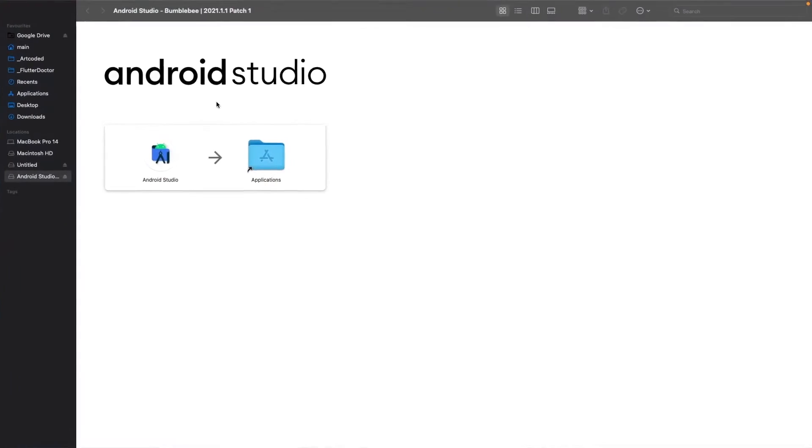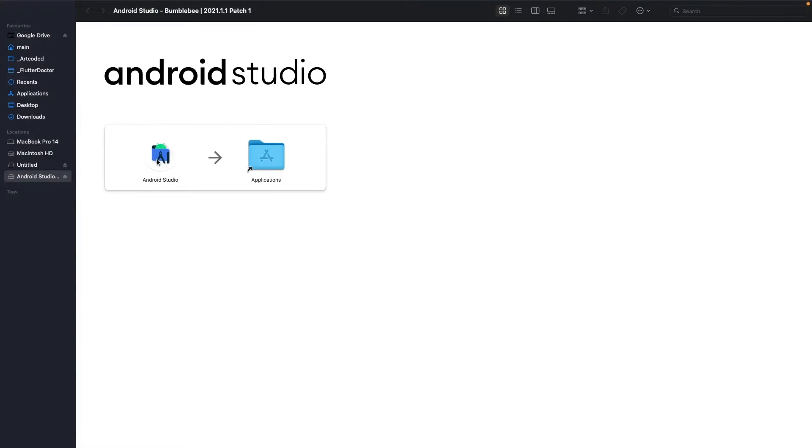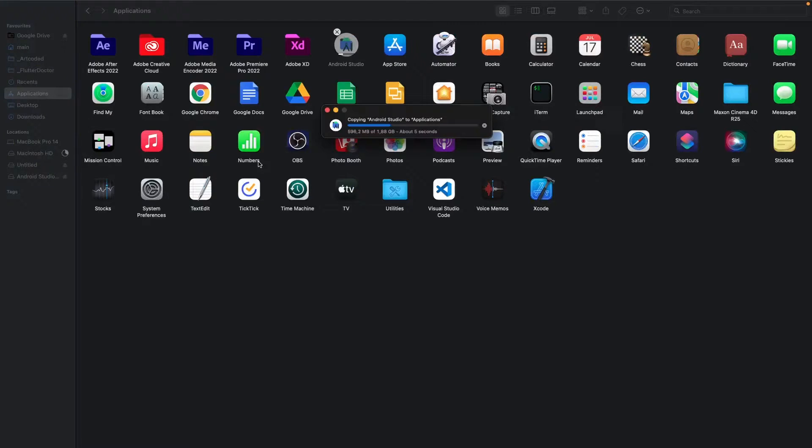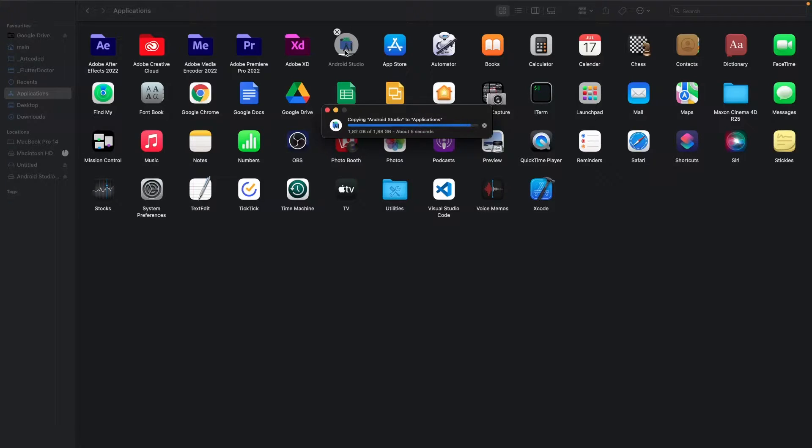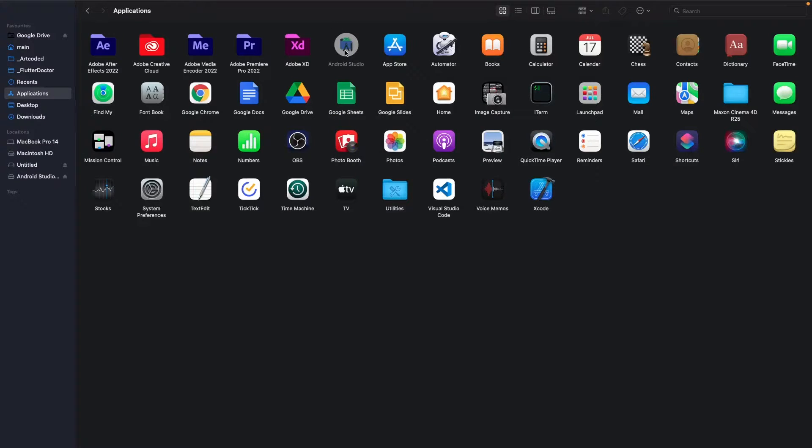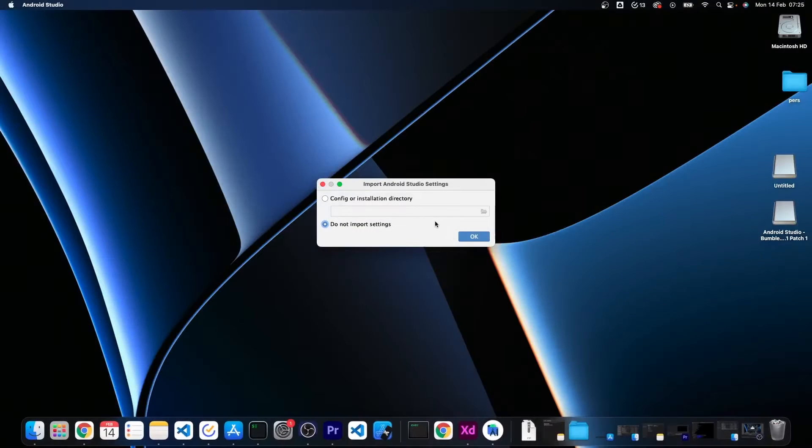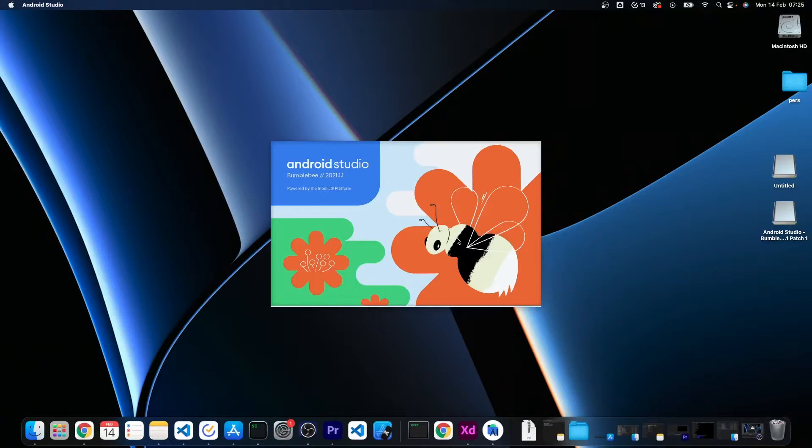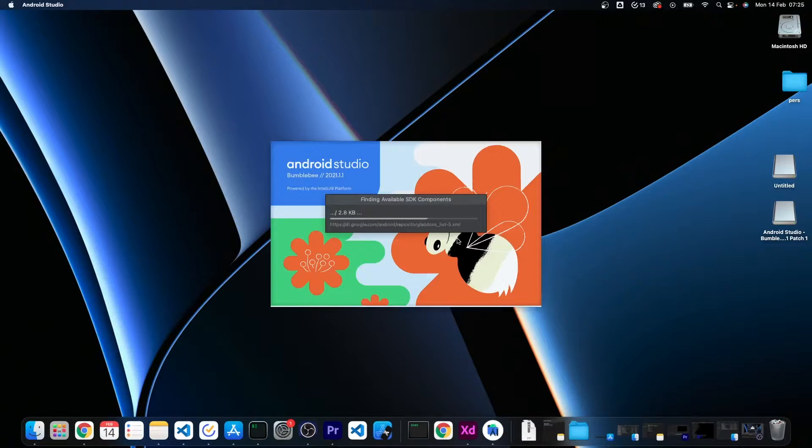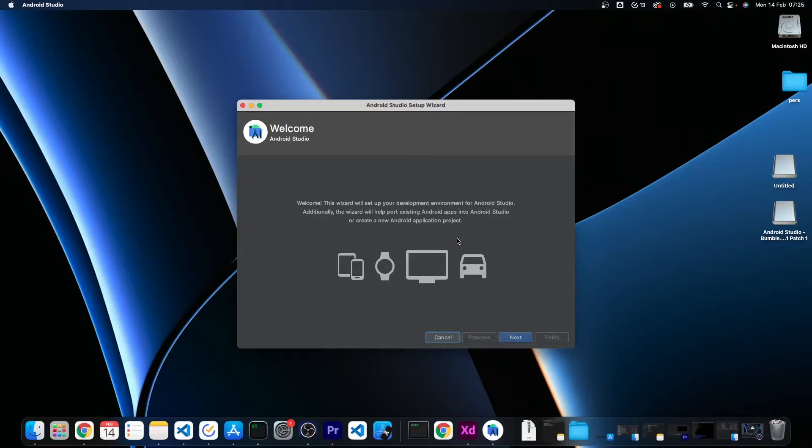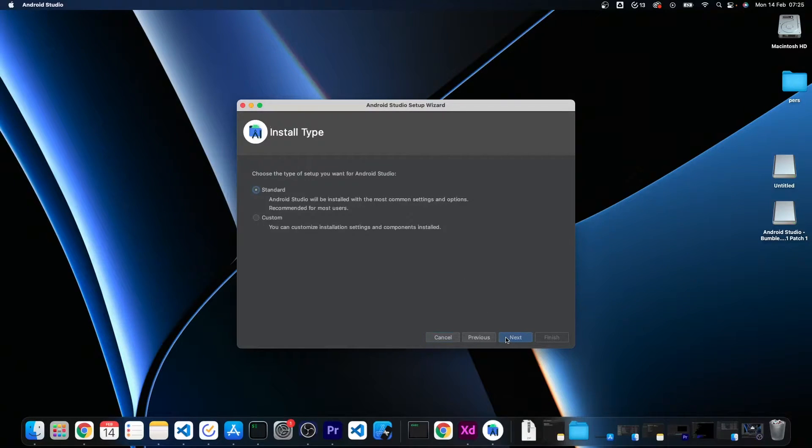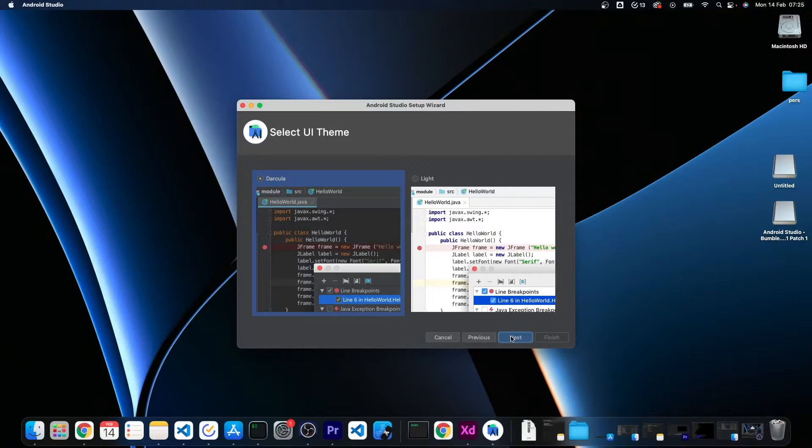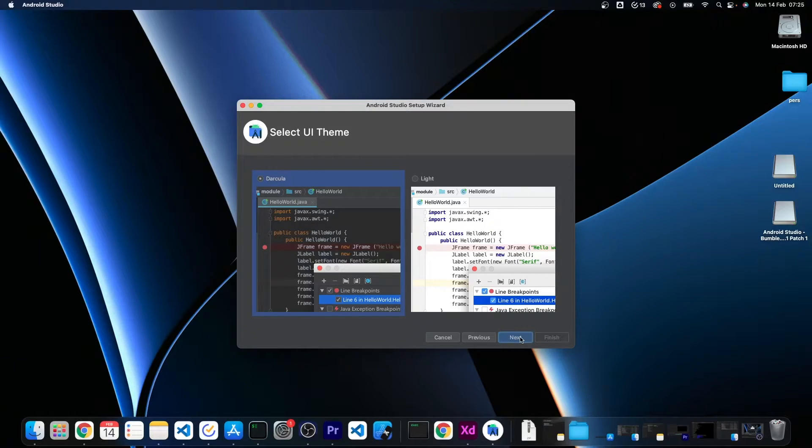In order to install Android Studio I'm going to double click on the downloaded file and drag the application to the applications folder, and then open it from there. I don't want to import settings. Click on next, standard installation is fine, and it's fine also the Darcula dark theme, otherwise there is also a light one.